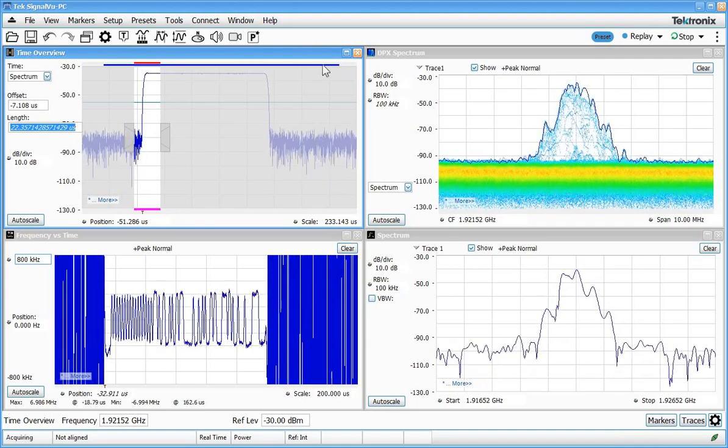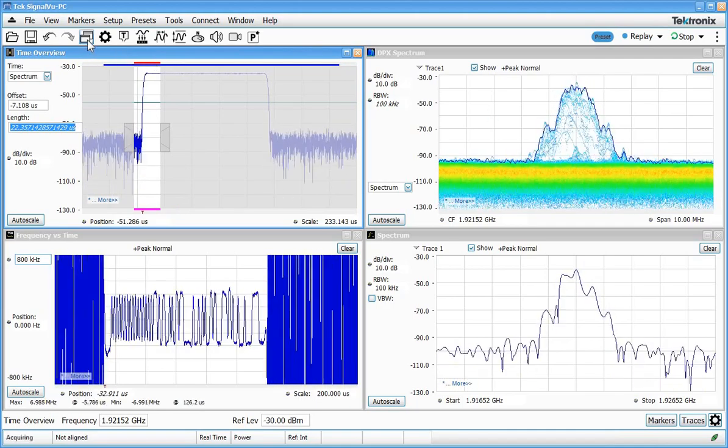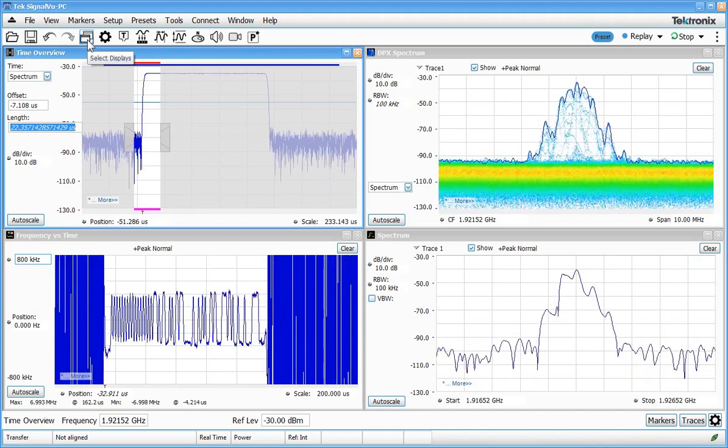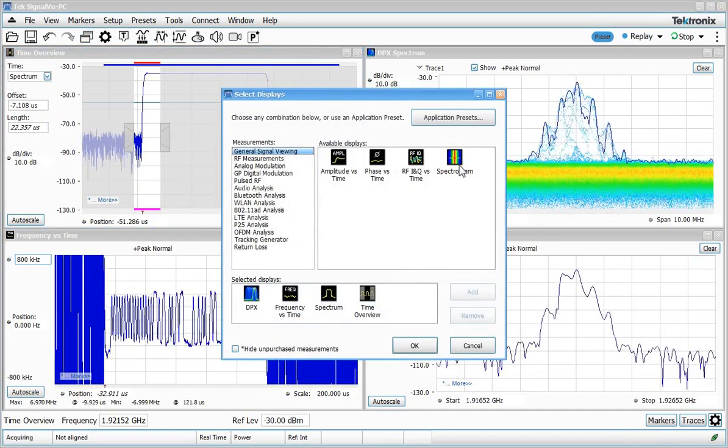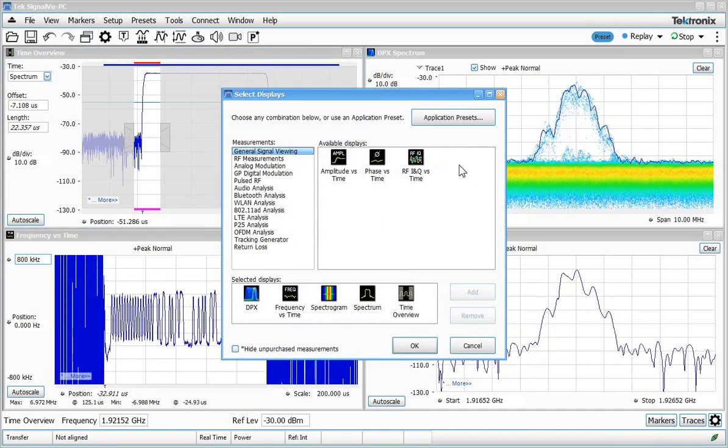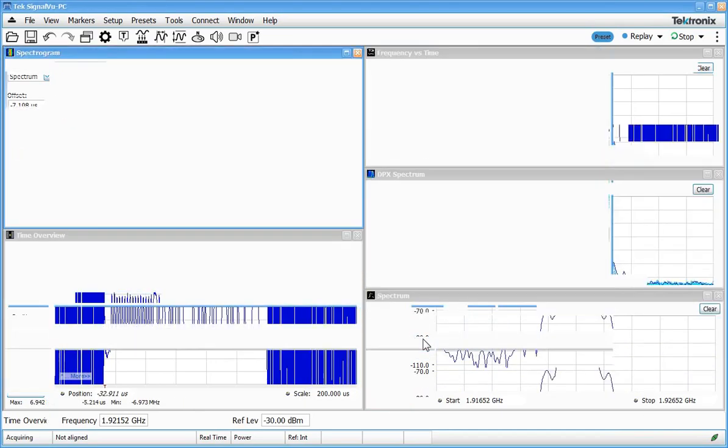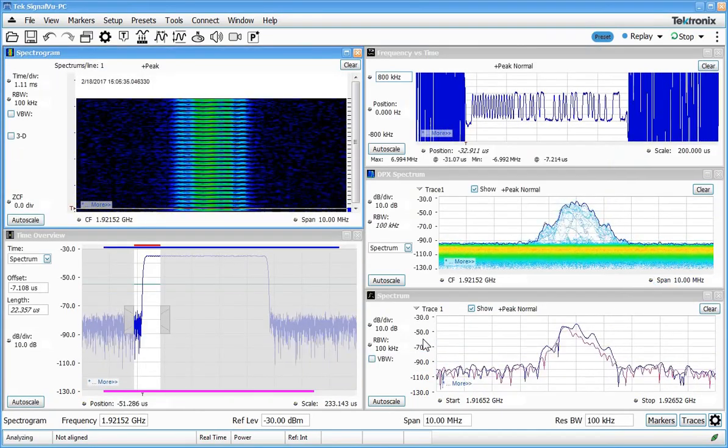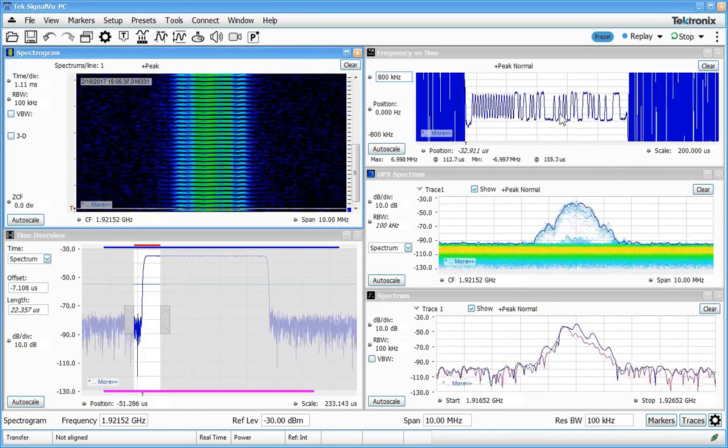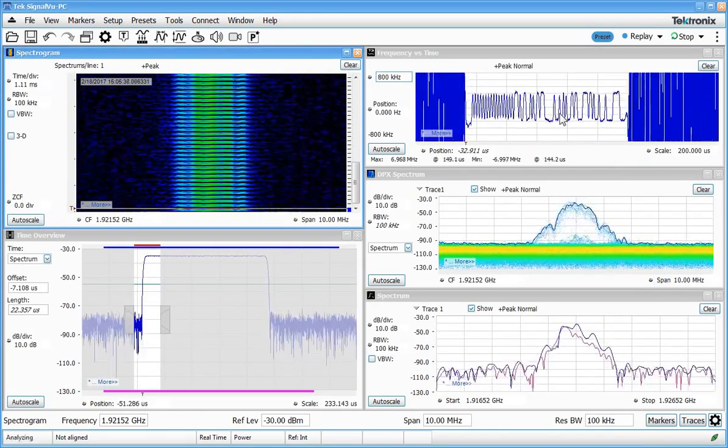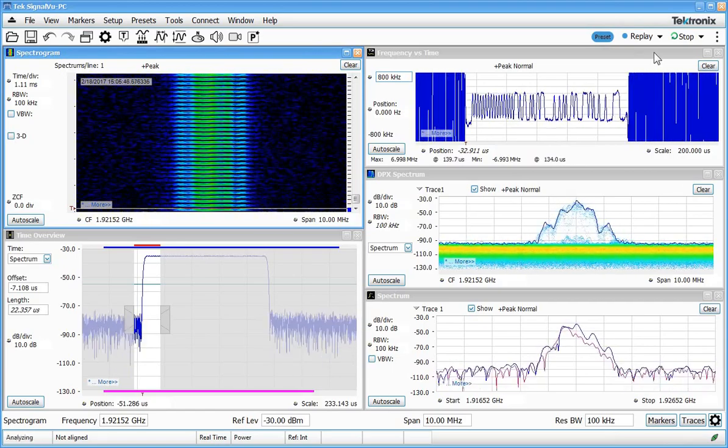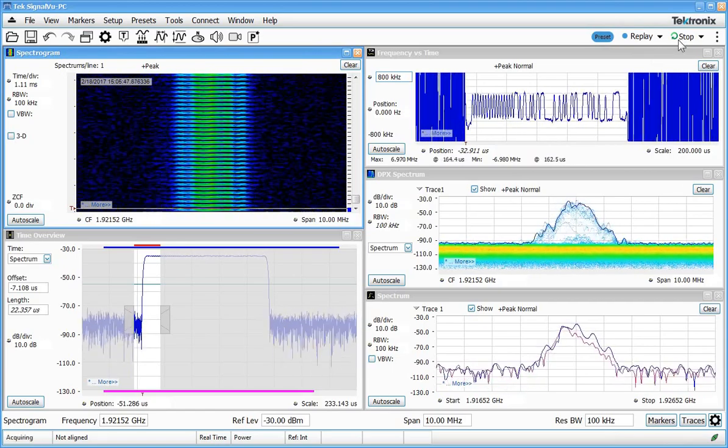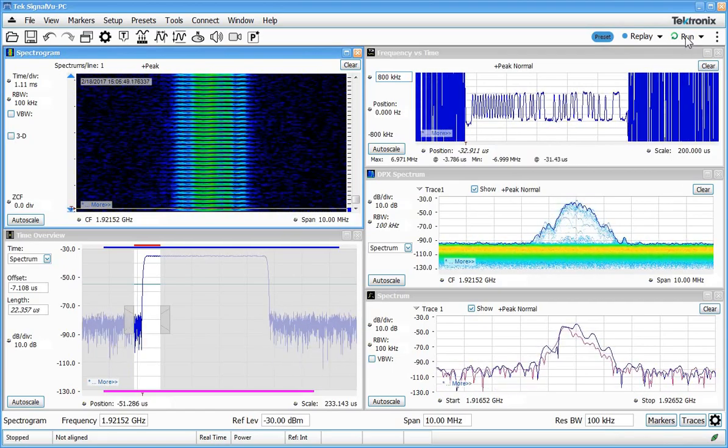Of course, another way to look at the spectral changes over time is to bring up a display called a spectrogram, or waterfall display. This display really combines looking at both time domain and frequency domain at the same time. Now I'm going to pause things here so we can talk about what's happening.